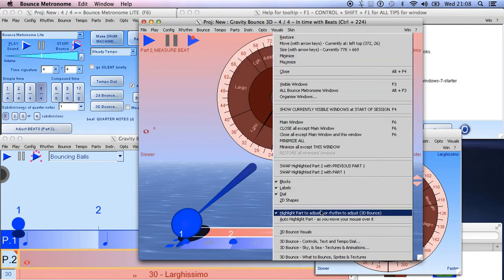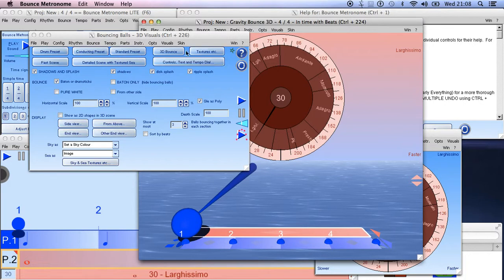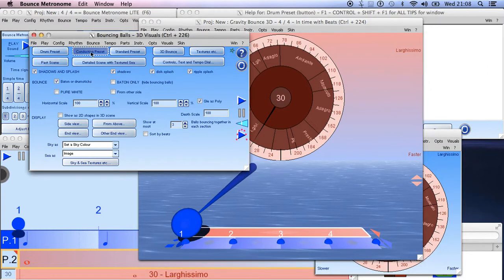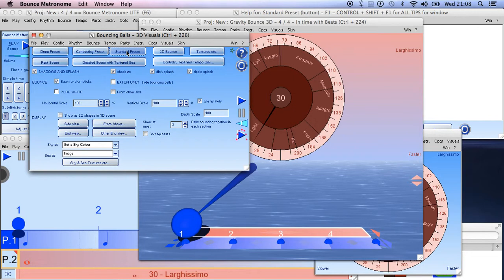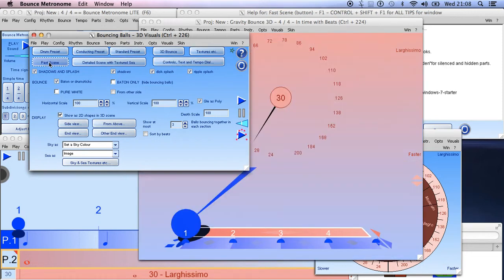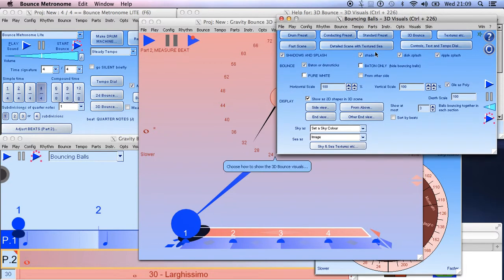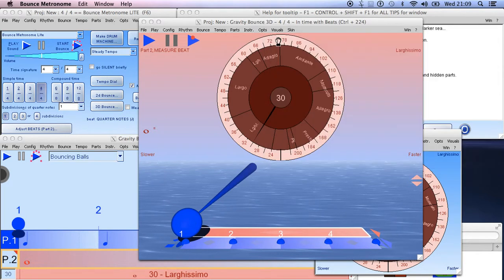You can also choose whether you want 2D shapes or 3D shapes. If you go to 3D Bounce Visuals, you have various presets at the top: the Drum preset, the Conducting preset which looks a bit like a conductor's baton, the Standard preset, the Fast Scene — which makes very little difference on a modern computer but can give a faster frame rate on a very old one — and the Details Scene.